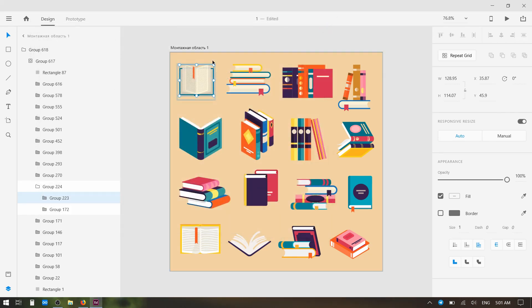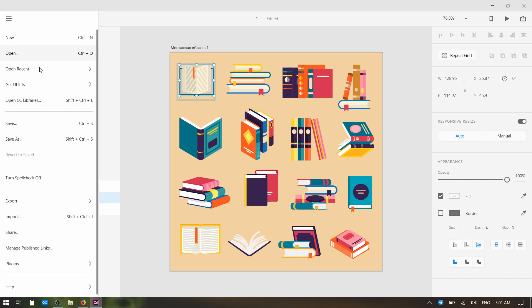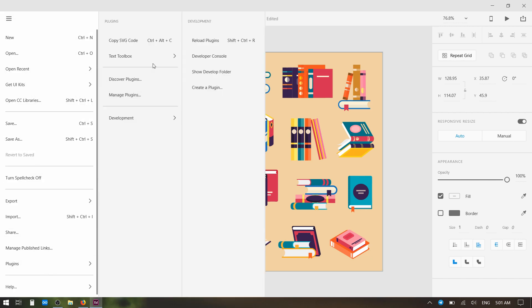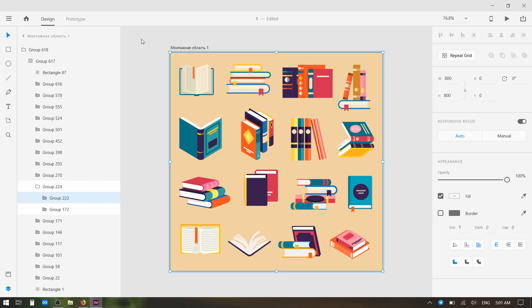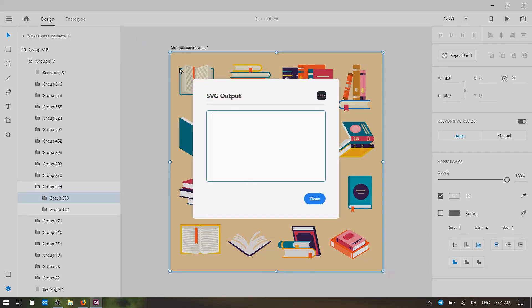Then, making sure that you have the vector that you want to carry over selected, go back up into this menu, choose Plugins, and now go to Copy SVG Code. This box is going to pop up. This doesn't serve any functional purpose. You don't have to worry too much about what is going on with this box. It's just a helpful tool so you can paste what you've just copied into the box and make sure everything looks right before you go use that SVG code somewhere else.